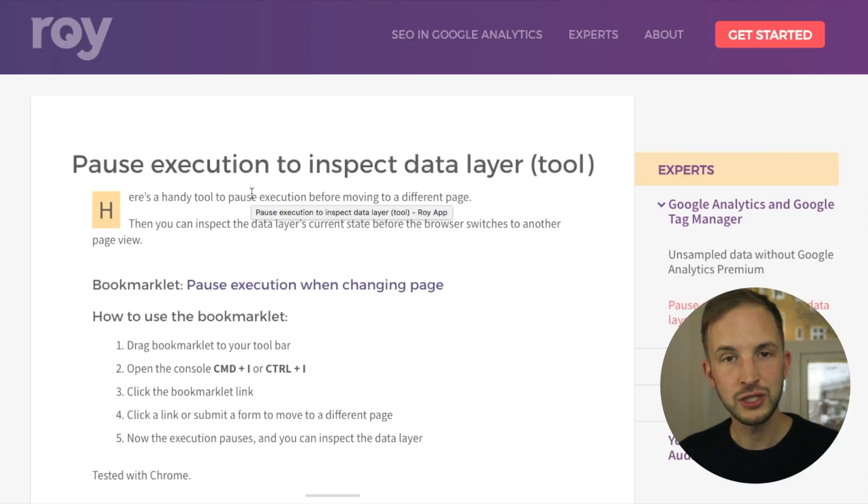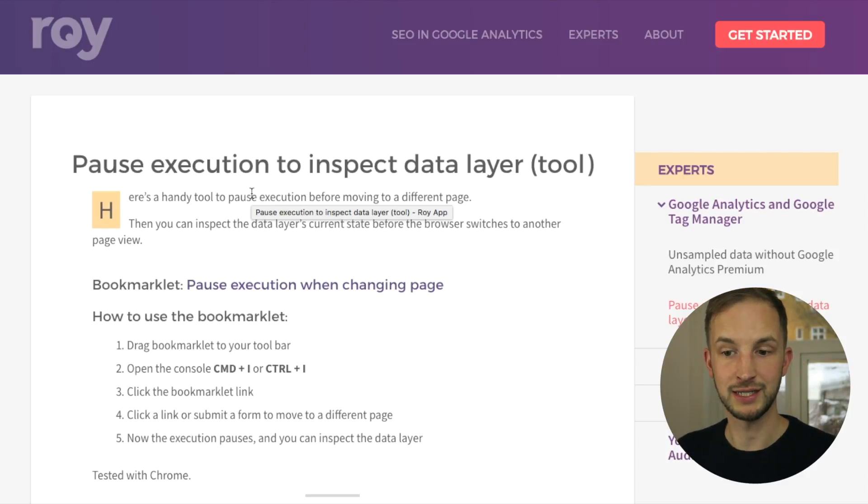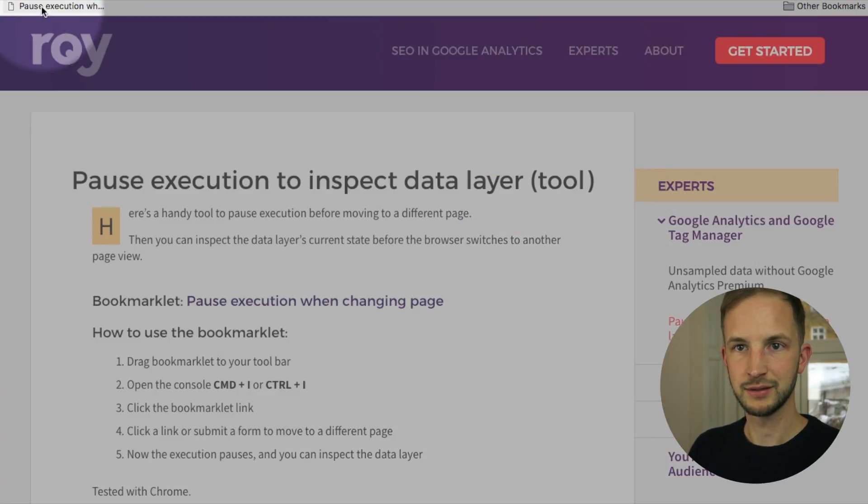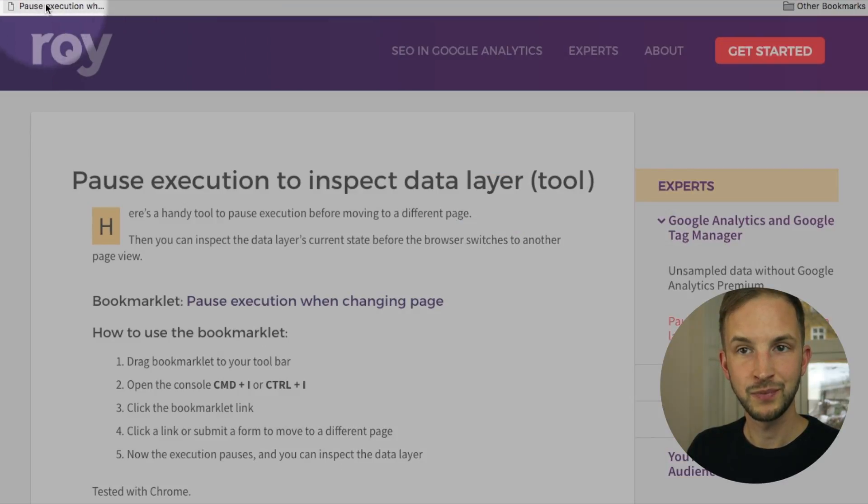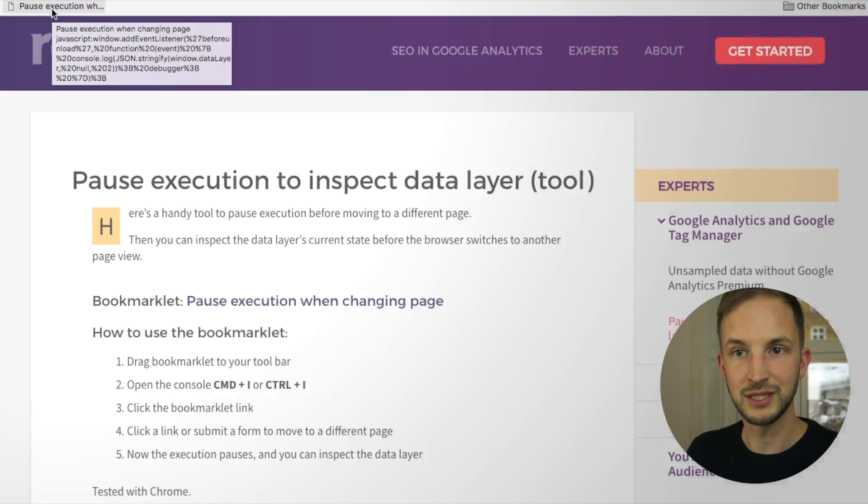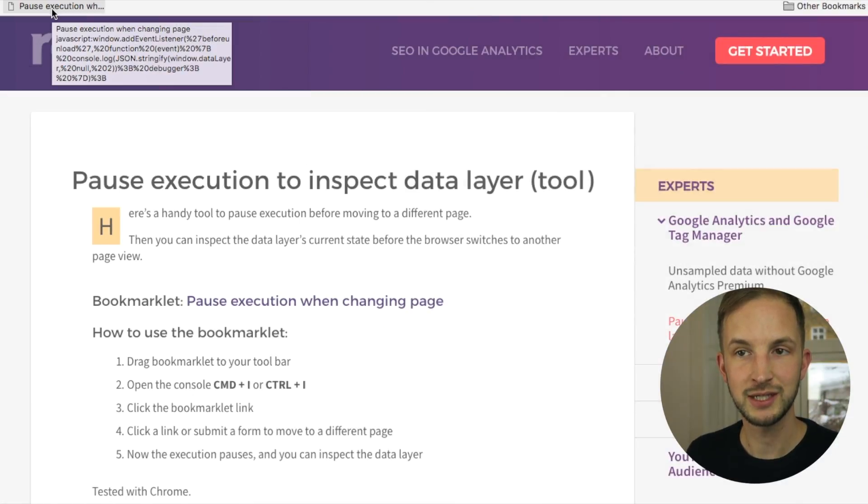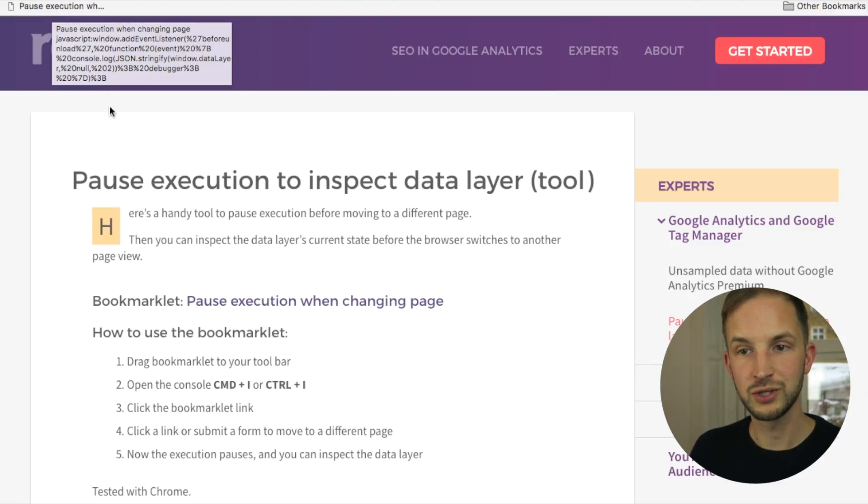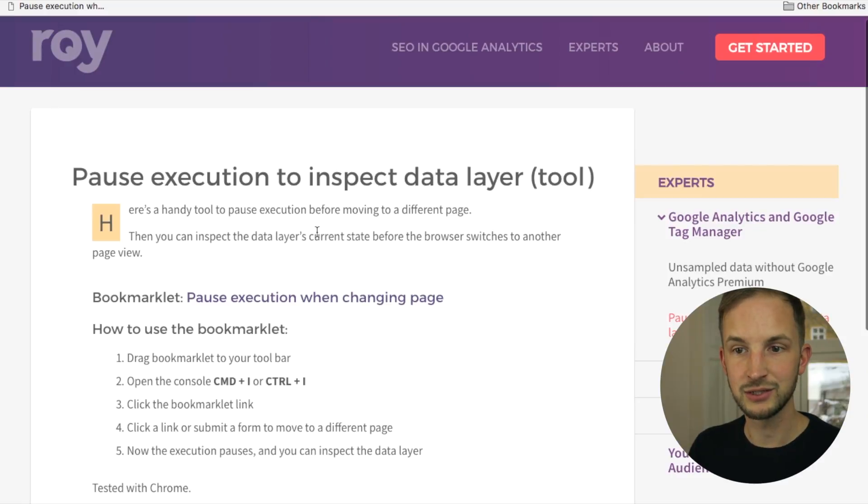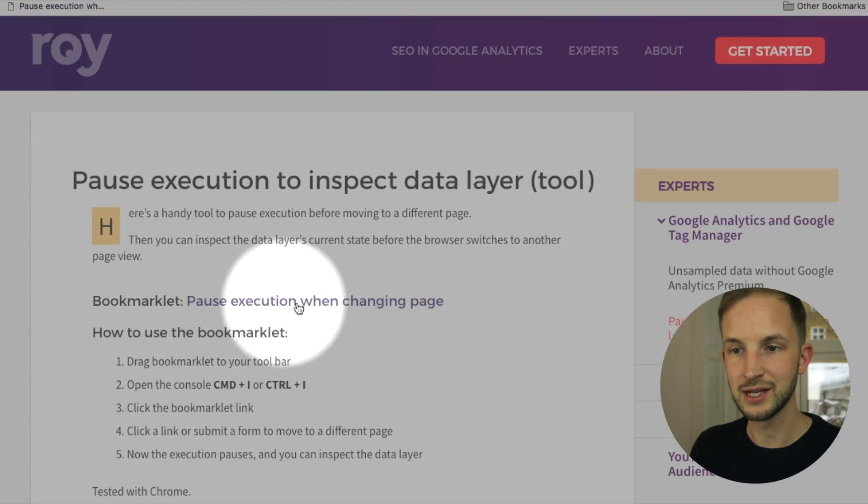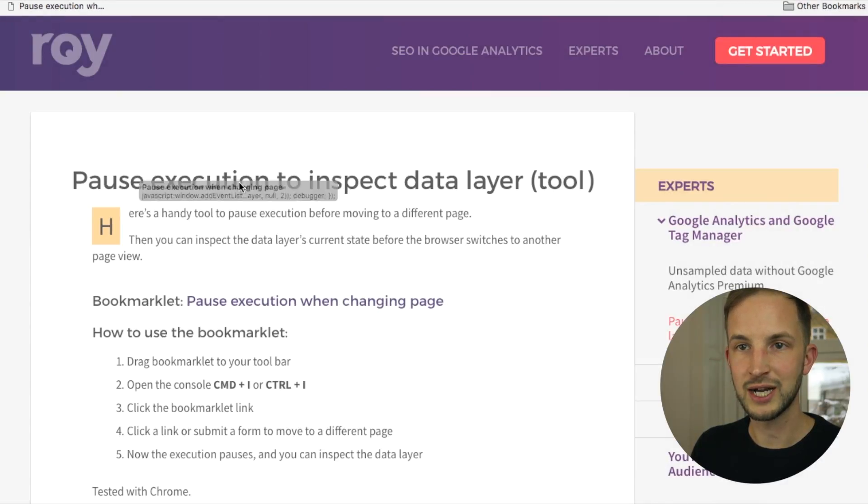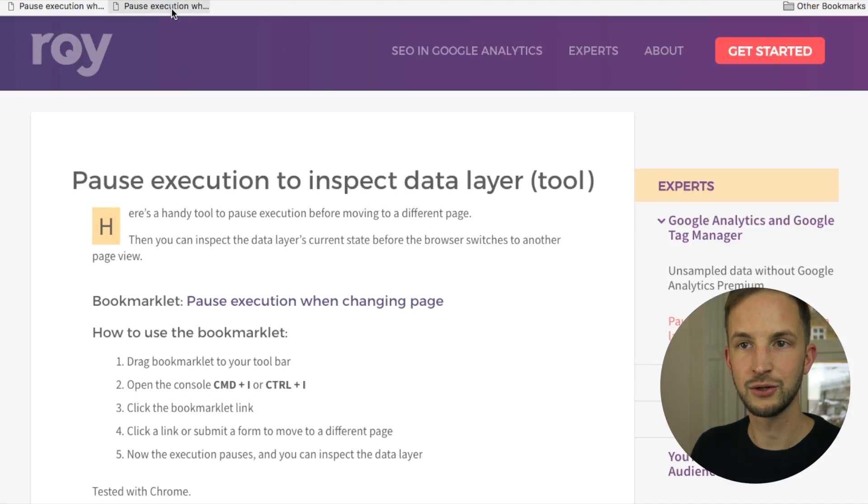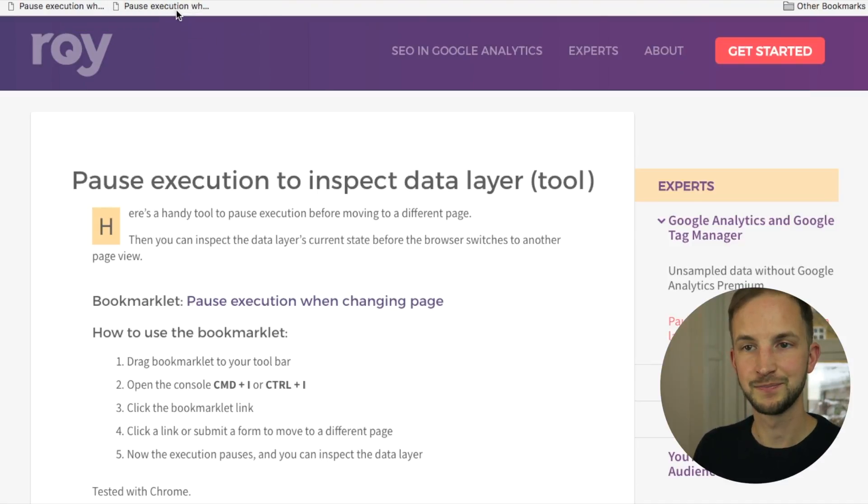The solution is a small bookmarklet. A bookmarklet is a bookmark with some JavaScript in it. So basically what happens is when I click this, this JavaScript will be executed. And you use it by going to this page. You can see it in the description. And use this link and just drag it to your toolbar there. And then you can click it and it will fire.